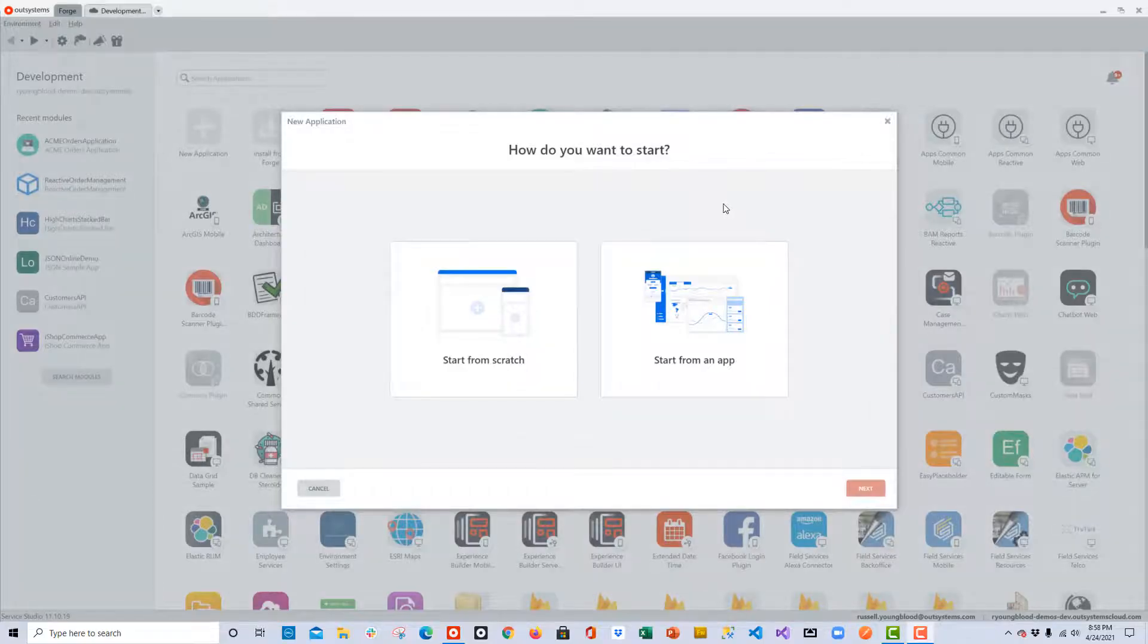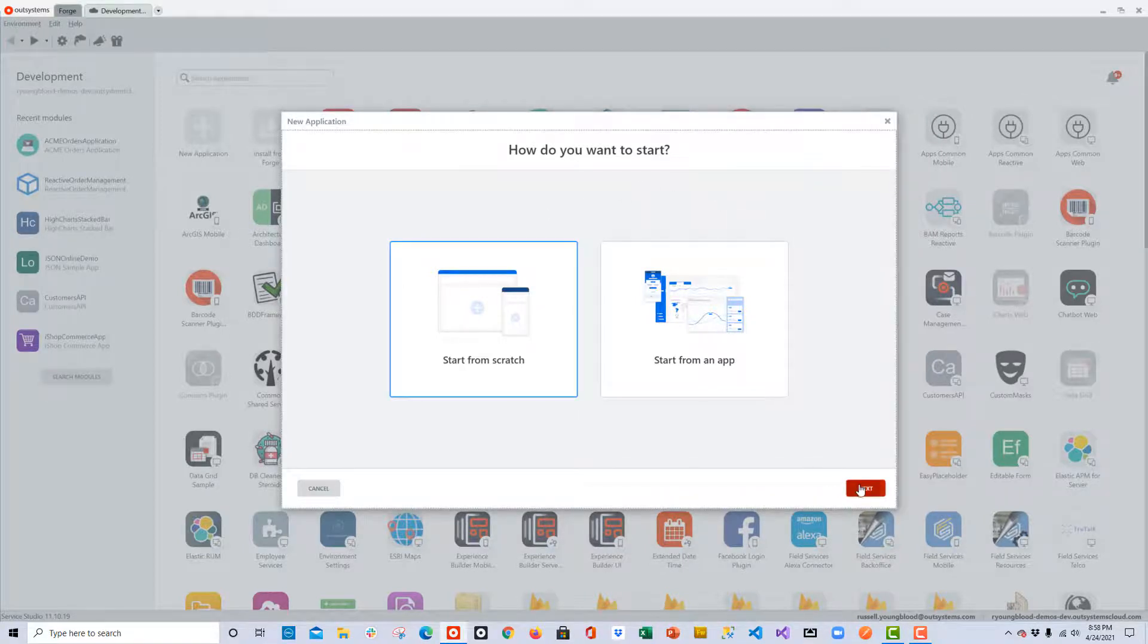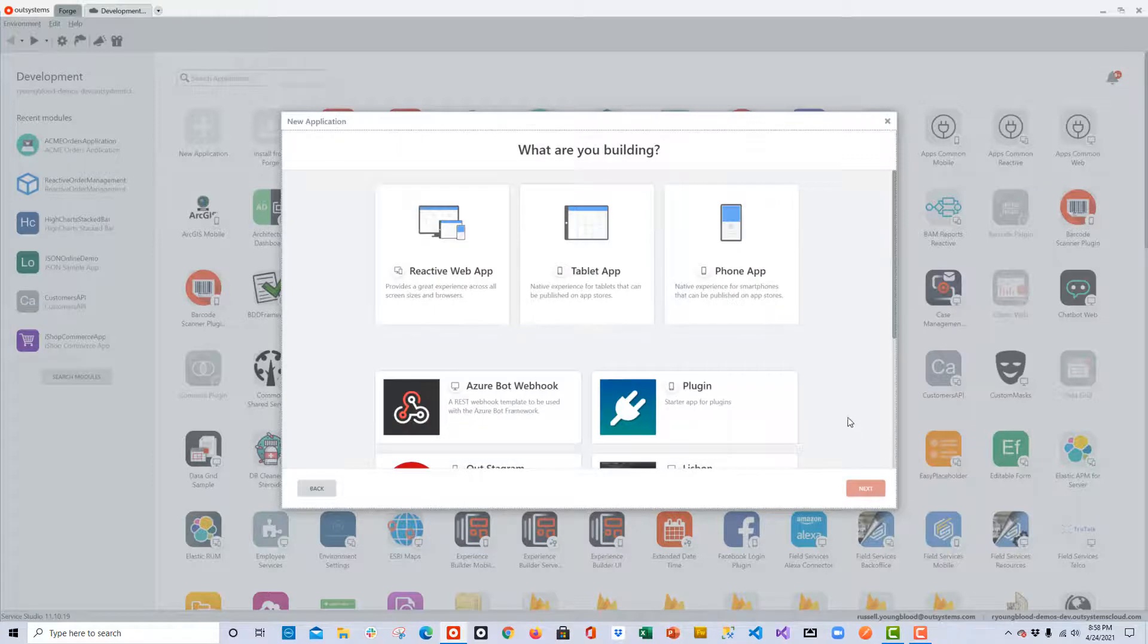Back in the Service Studio Application Dashboard, I'm going to create a new application and I'll use the Start from Scratch option.